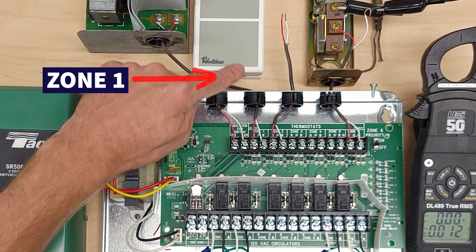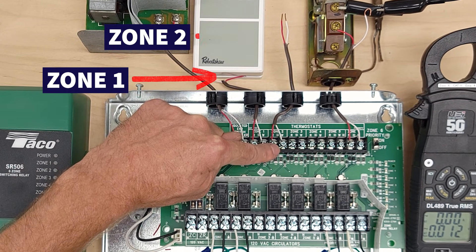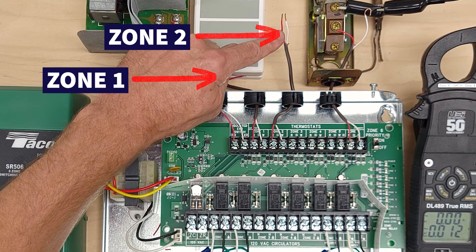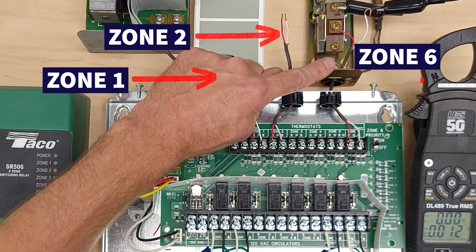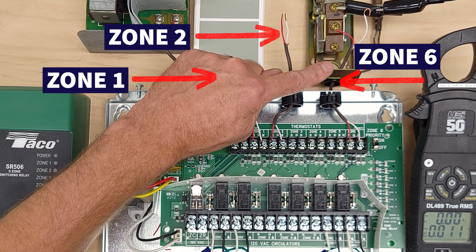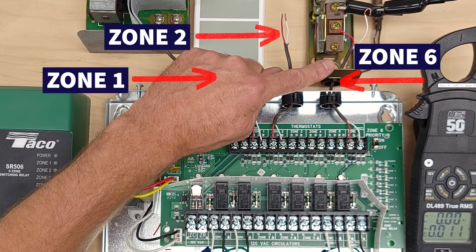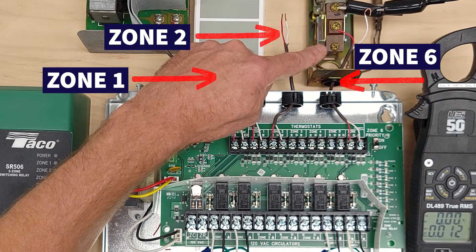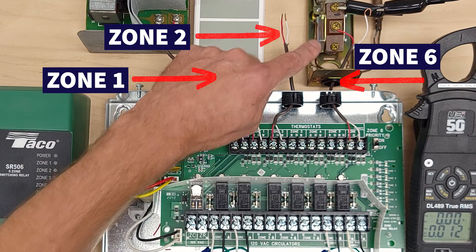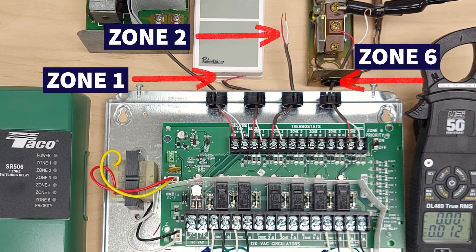We have zone one wired into our thermostat, we have zone two just with the two wires sticking out, and we have zone six going over to an aquastat. This represents the thermostat for an indirect hot water heating tank that would be for the domestic water and that would be over next to the boiler.